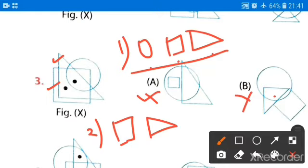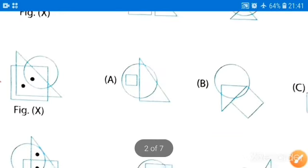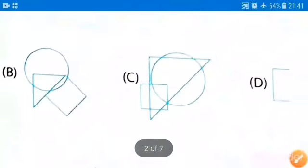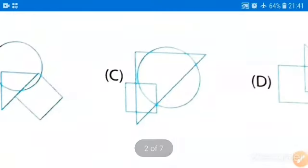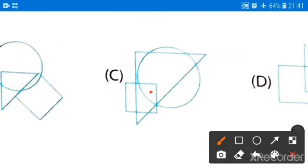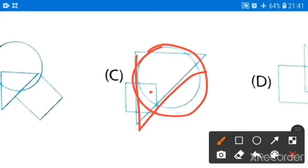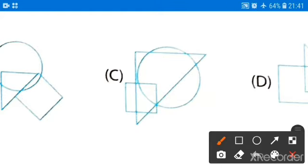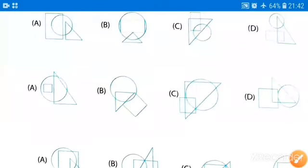We cannot have circle, square, and triangle in option B. But in option C, if I place the dot here, the circle condition, triangle condition, and square condition — all three conditions are satisfied. So option C will be your correct answer.